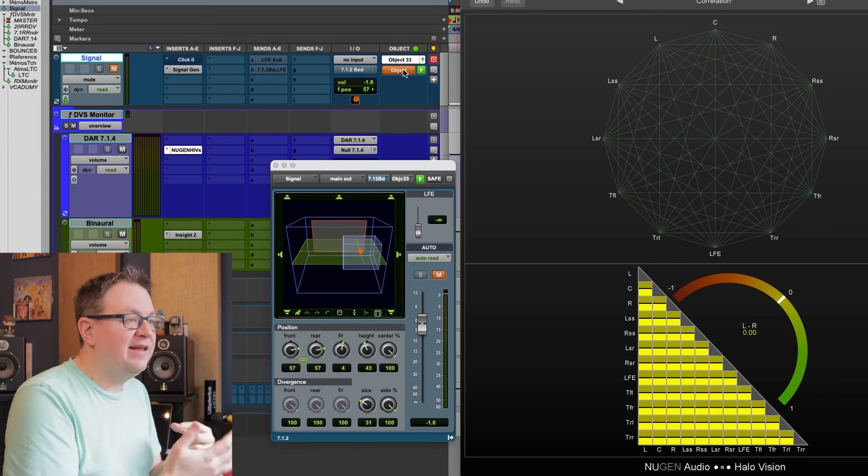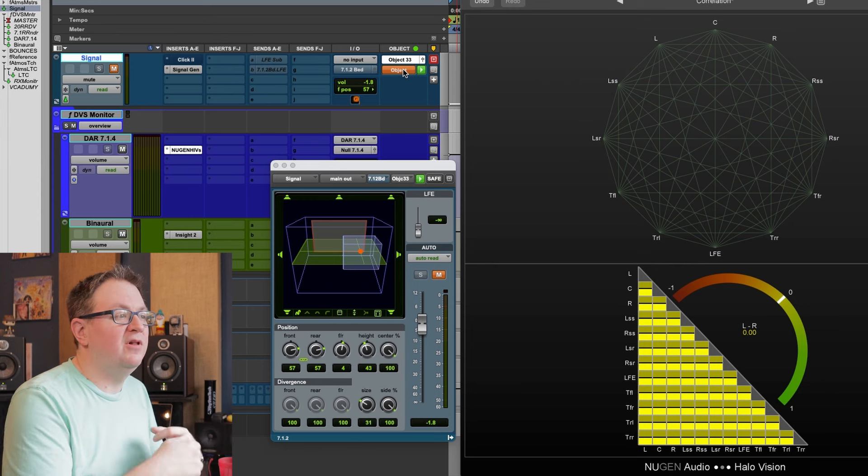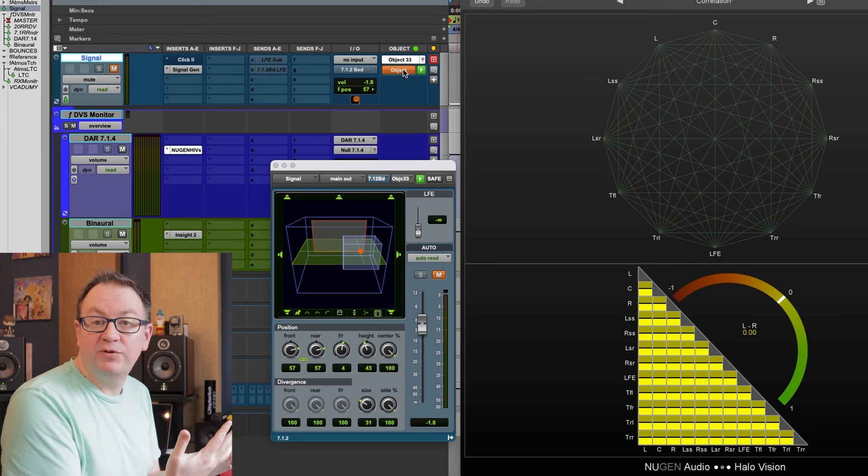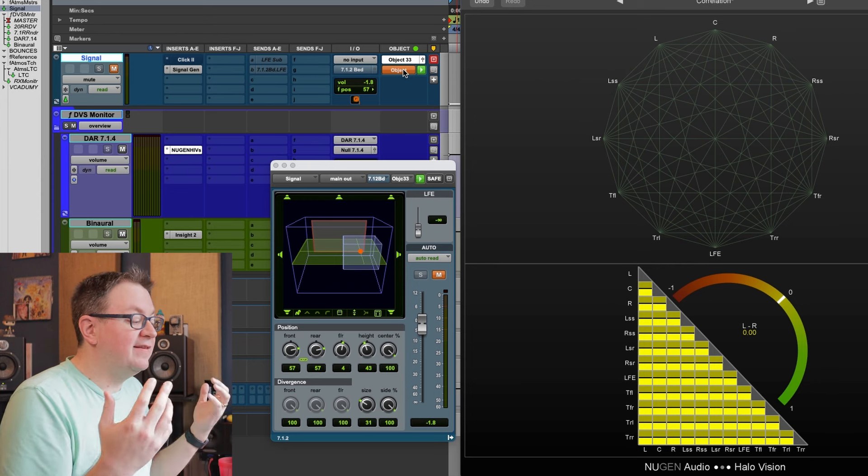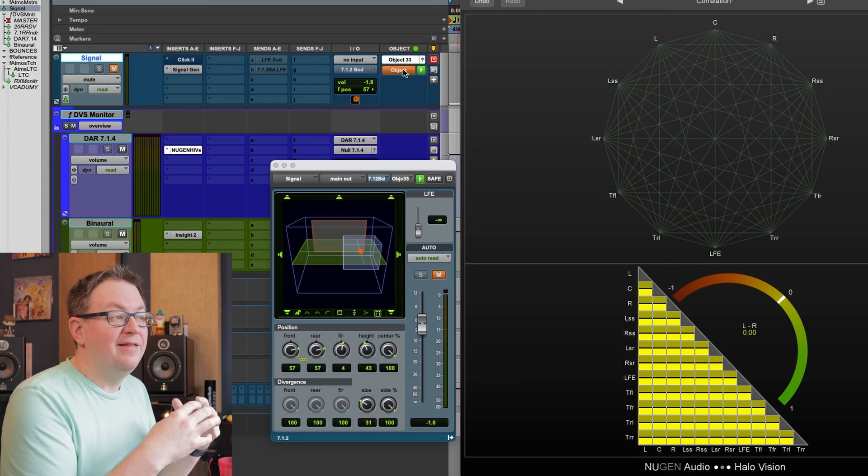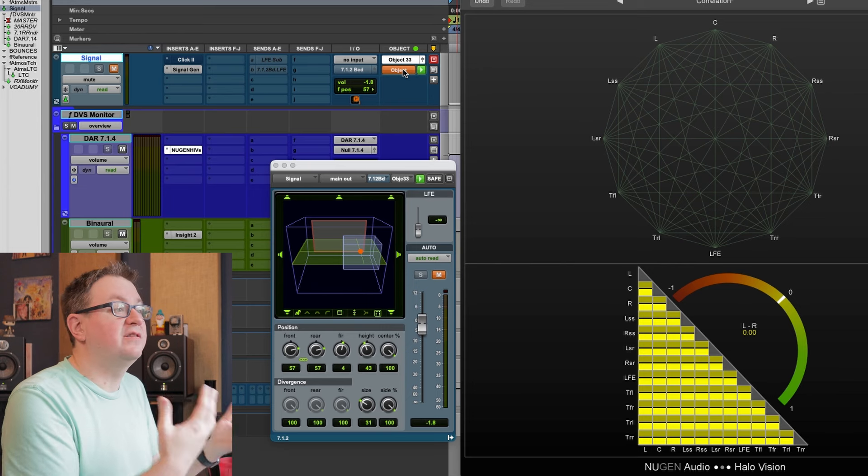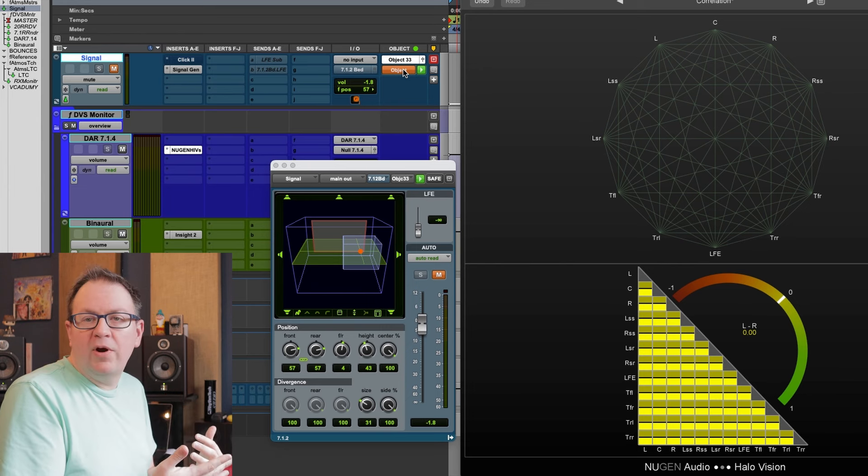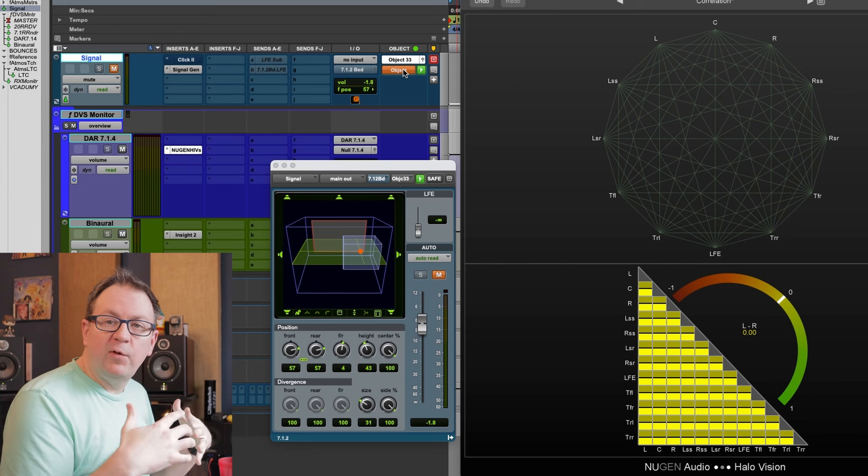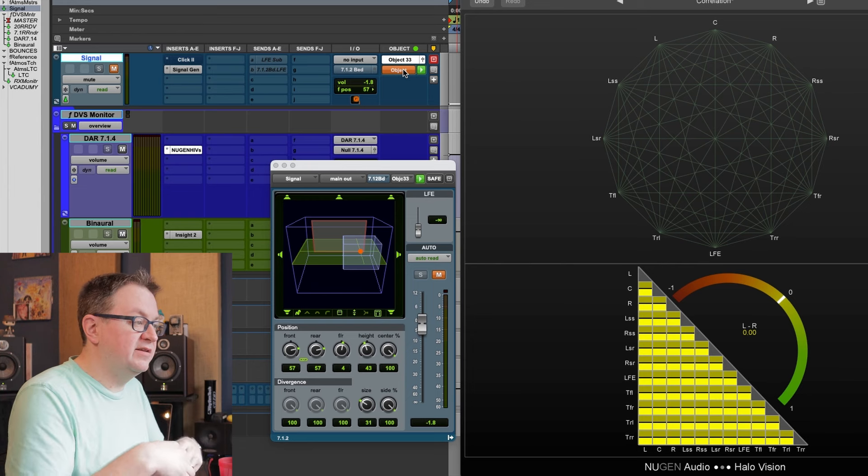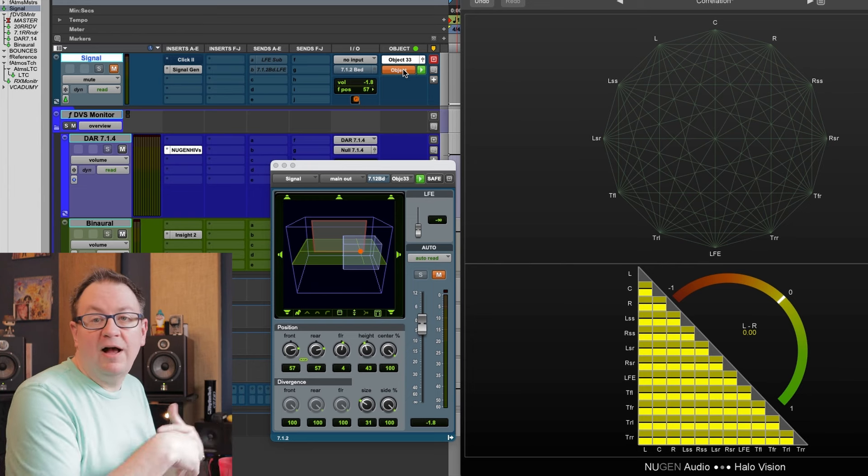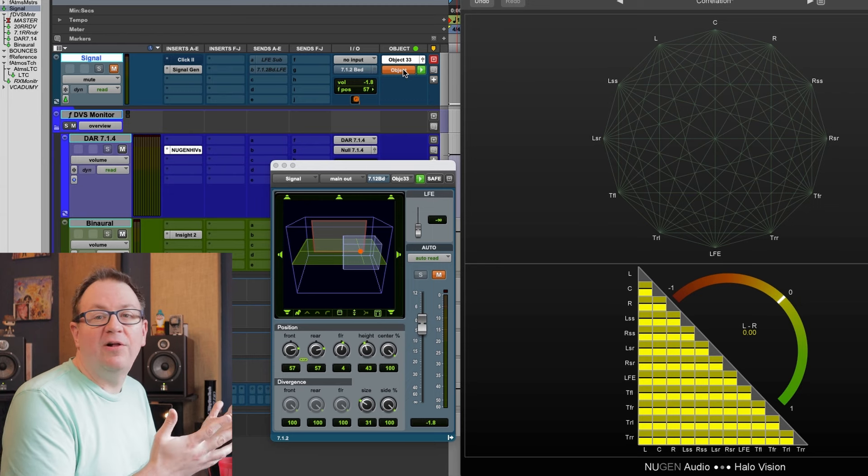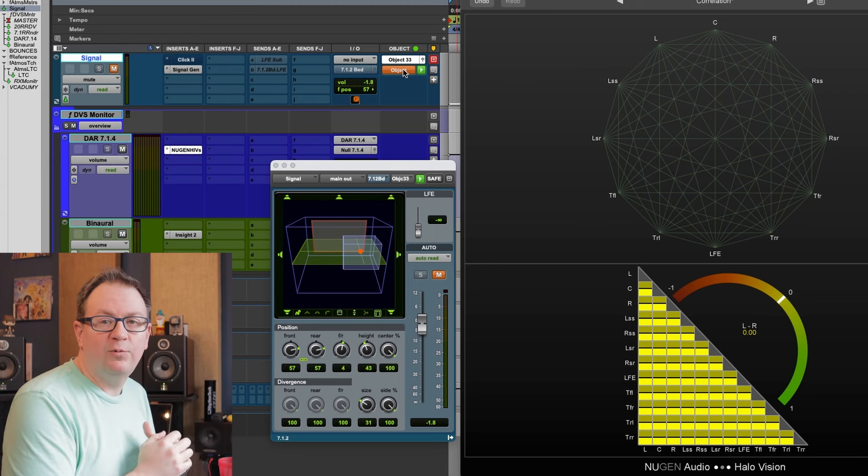One thing I should mention in regards to the decorrelation that happens when we use this size parameter, that decorrelation in general is something that's going to take place on the consumer side of things. It's based on the metadata that is in the Atmos file. So it's not something we need to worry about as much when it comes to folding things down, because the renderer on the consumer side will take care of all of that.